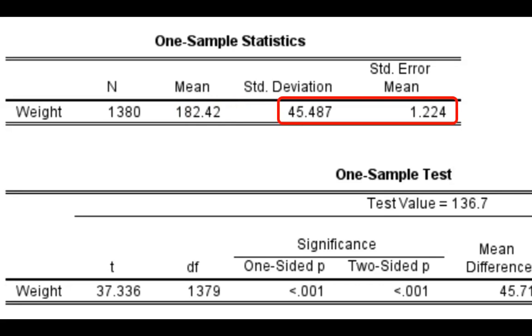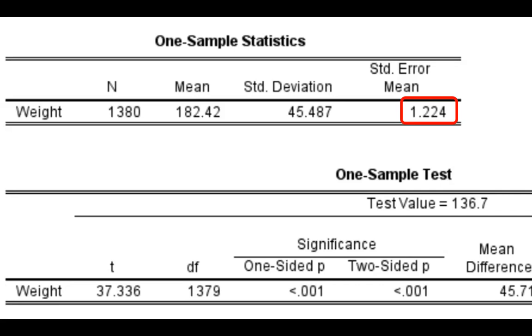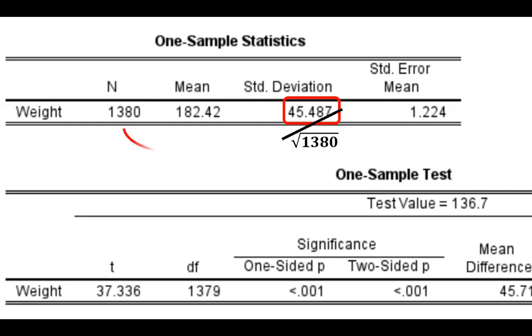The standard error of the mean right here is calculated by dividing the sample standard deviation 45.487 by the square root of the sample size, which gives us 1.224, the standard error of the mean, which quantifies how much on average sample means in a random sample of this size deviate from the population mean.